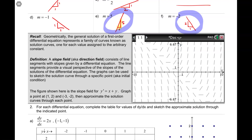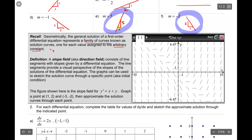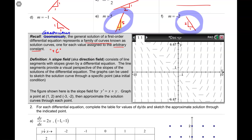First of all, I want you to recall that graphically the general solution of a first order differential equation represents a family of curves known as solution curves — one for each value assigned to the arbitrary constant. That's our friend plus C, which is our constant of integration.